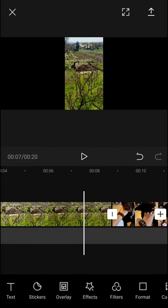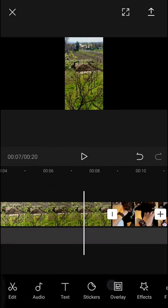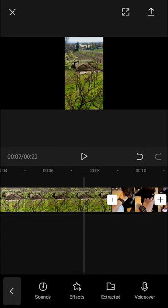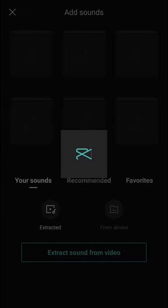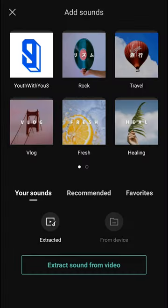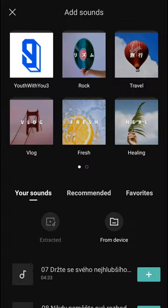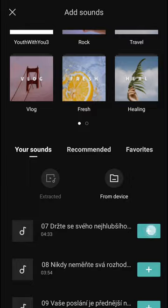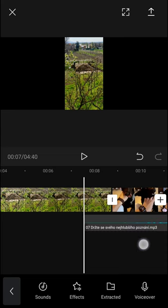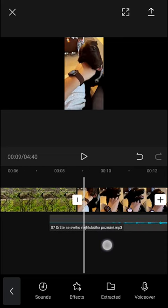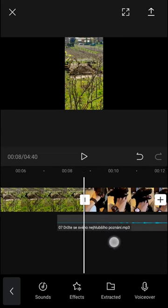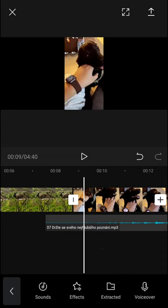So what I'm going to do first is just add audio. I'm going to add a sound from my device and I'm going to add this one.